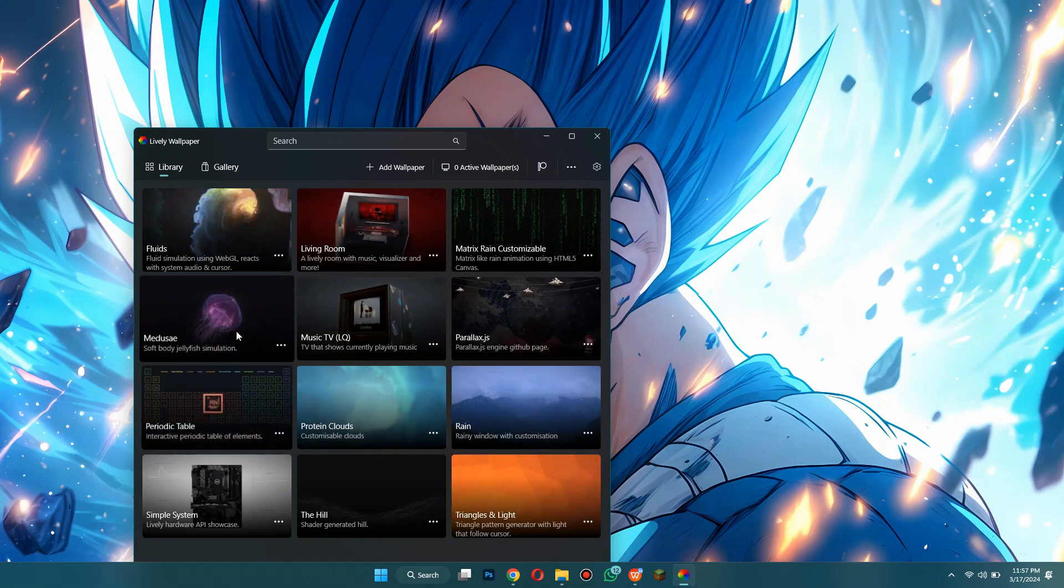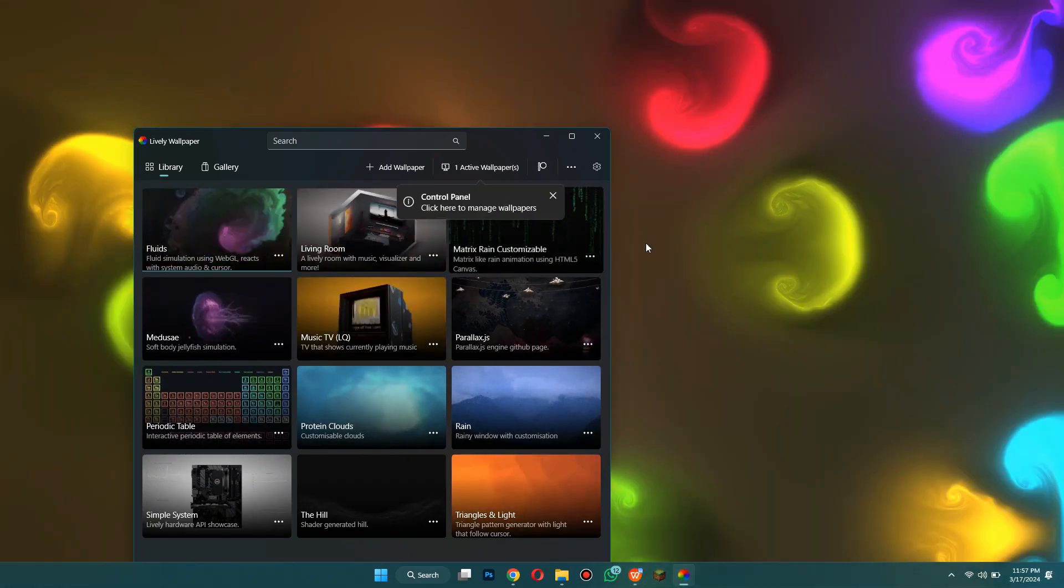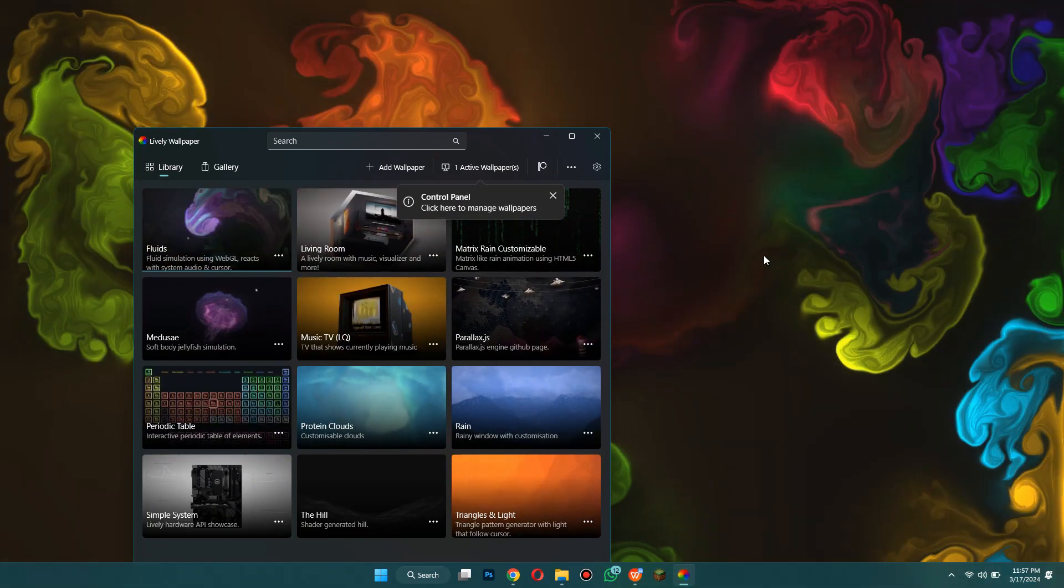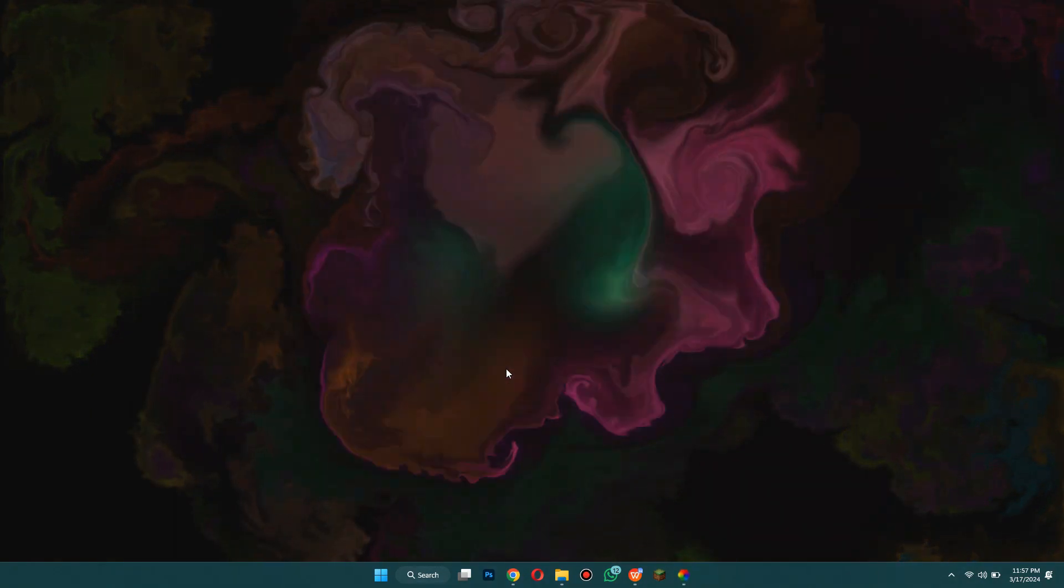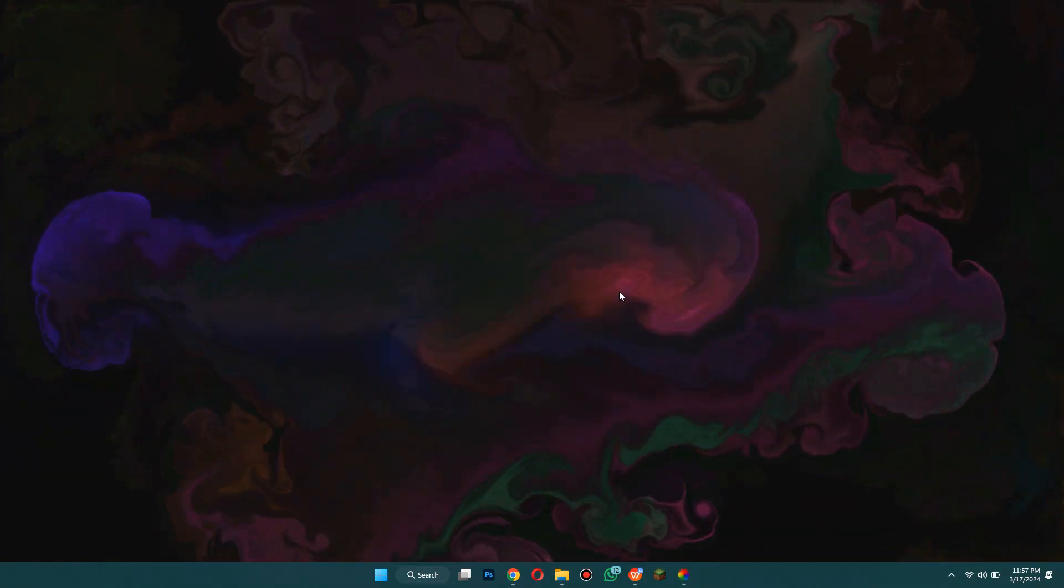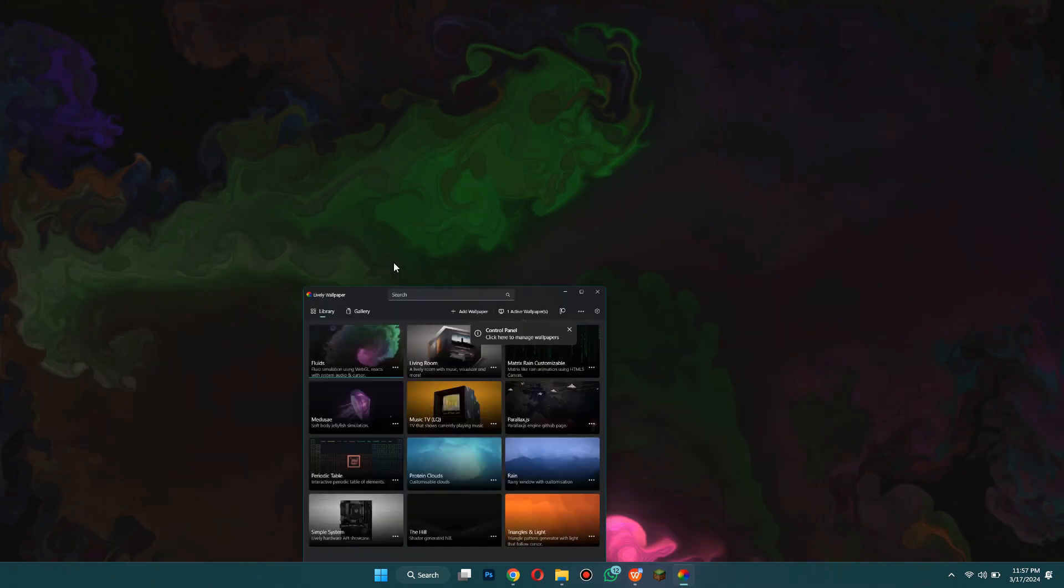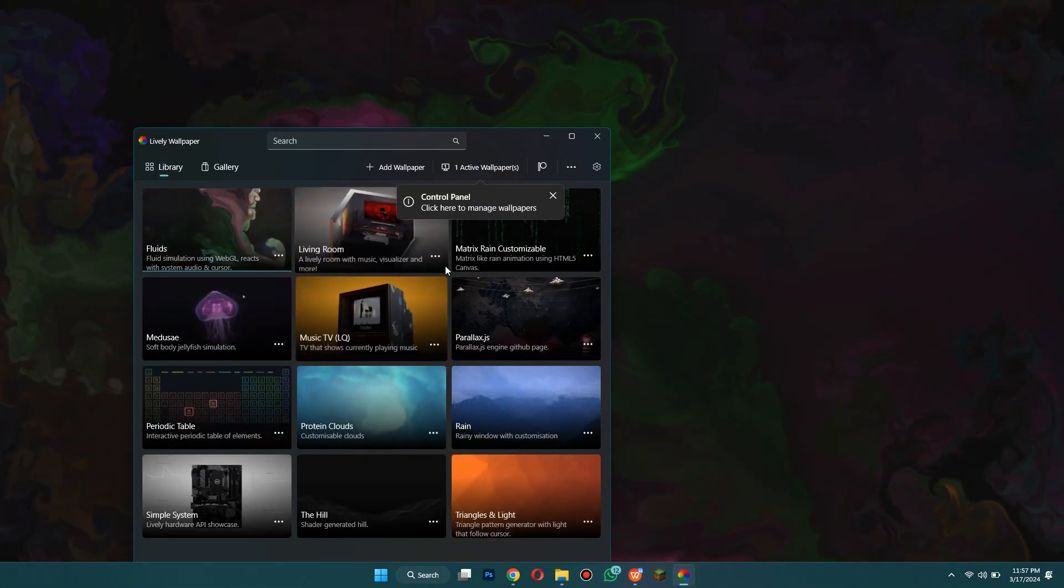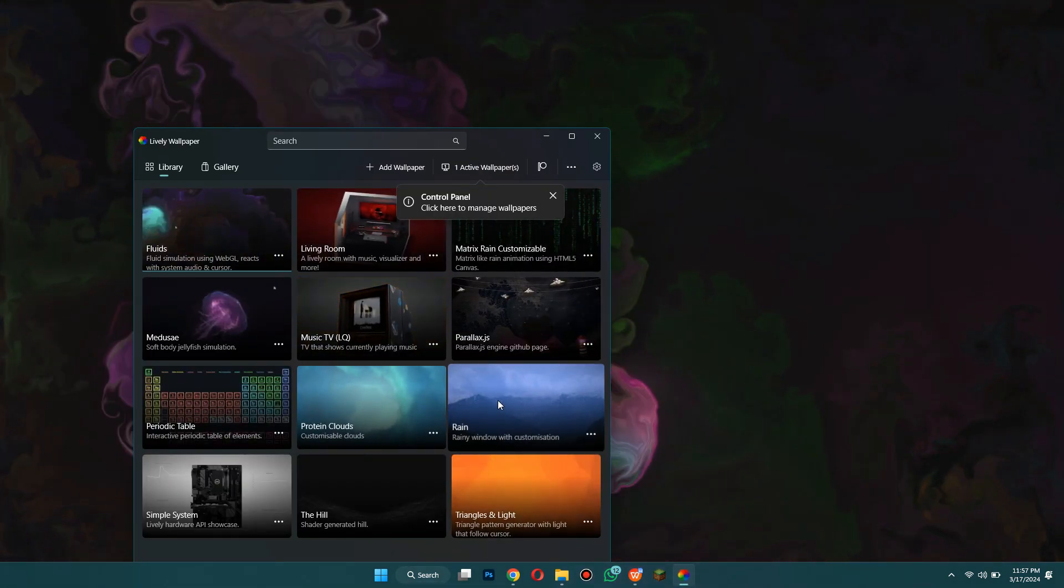So if you choose one it automatically opens. As you can see this is what it does, it follows your browser or your mouse cursor with this light. It's really crazy and it's super good quality for being free.